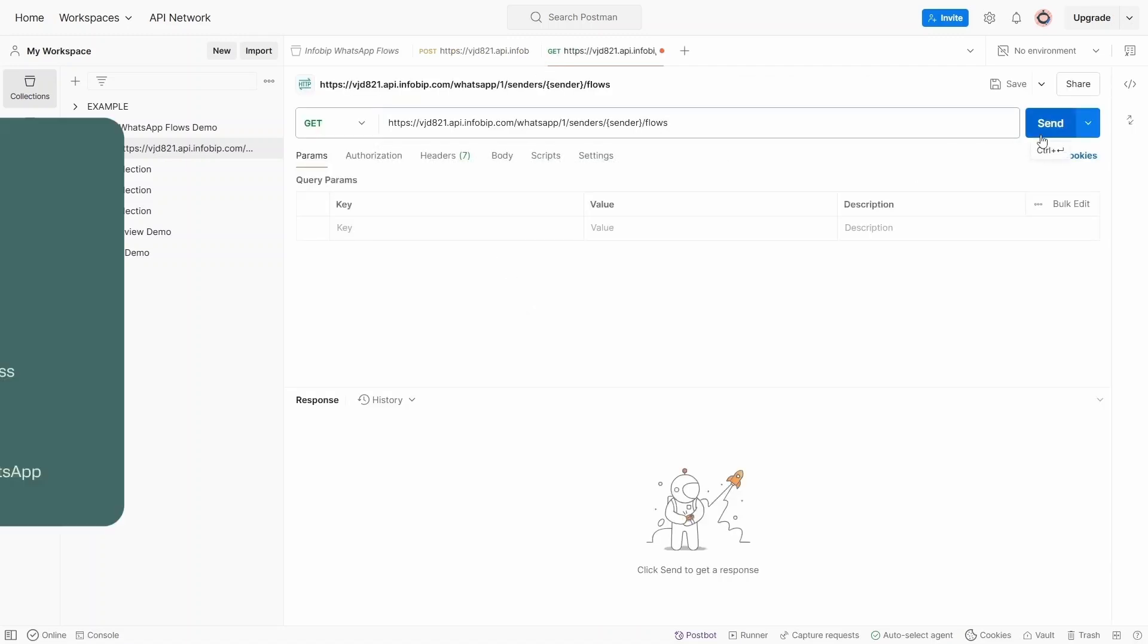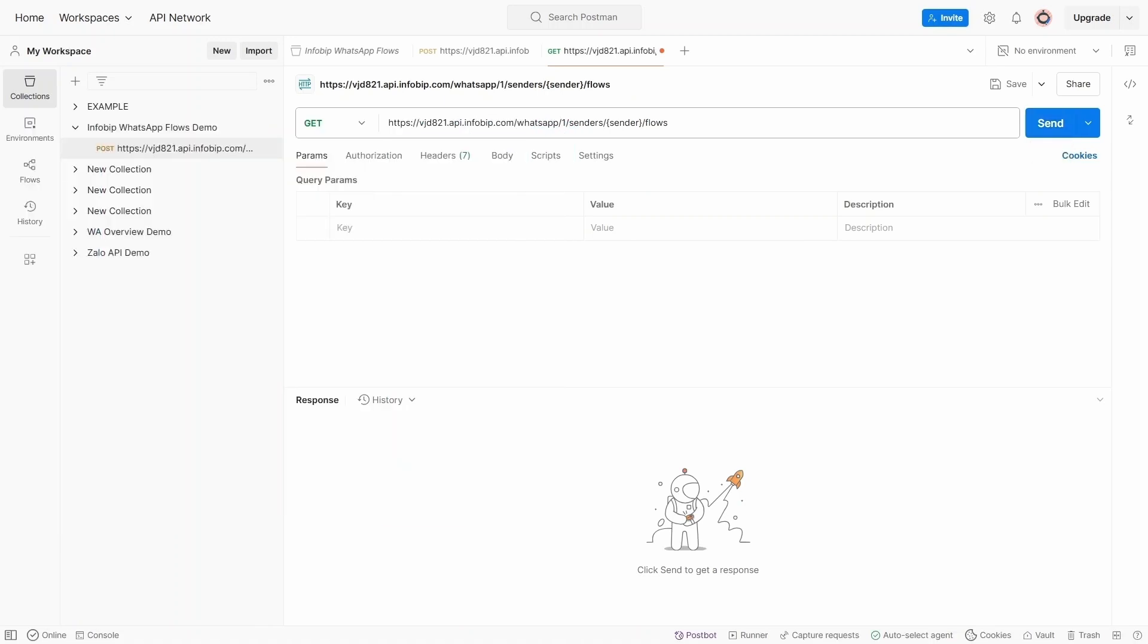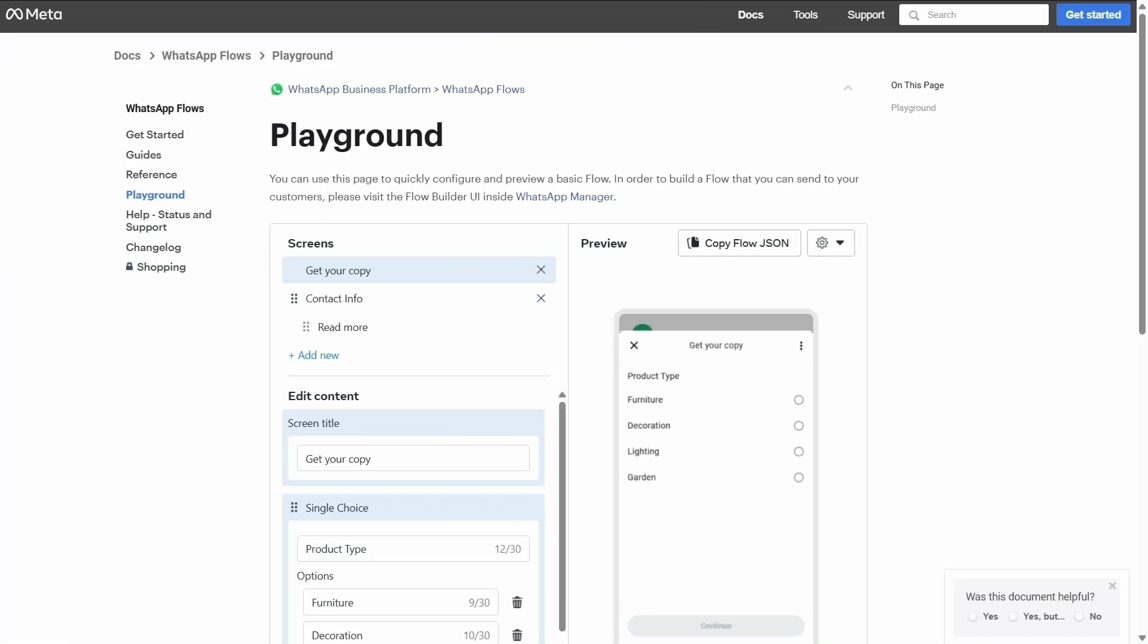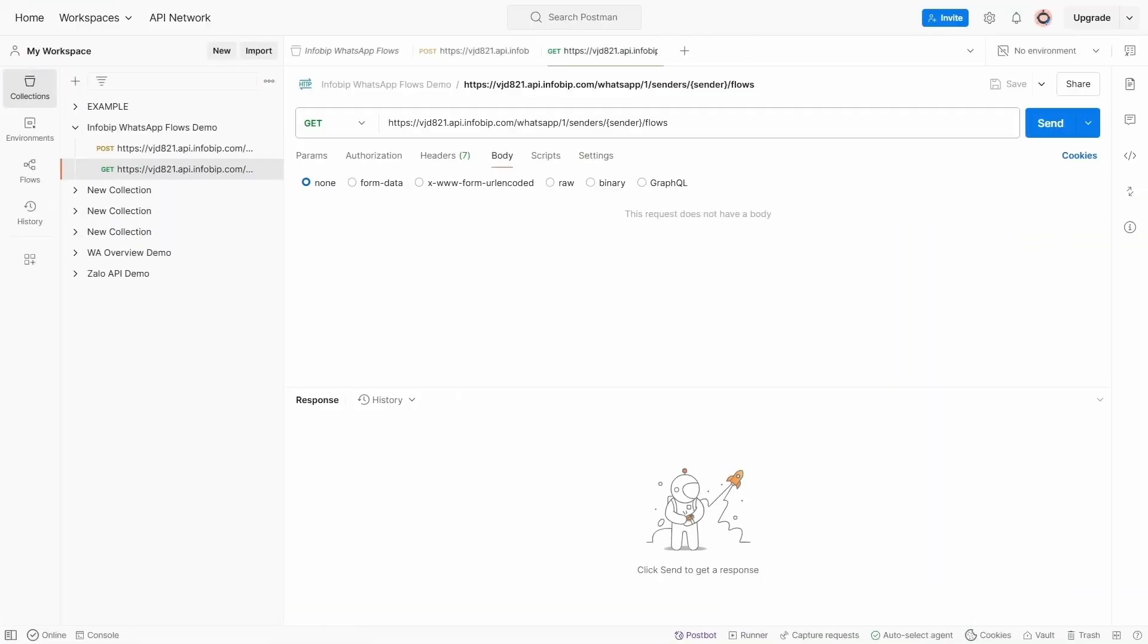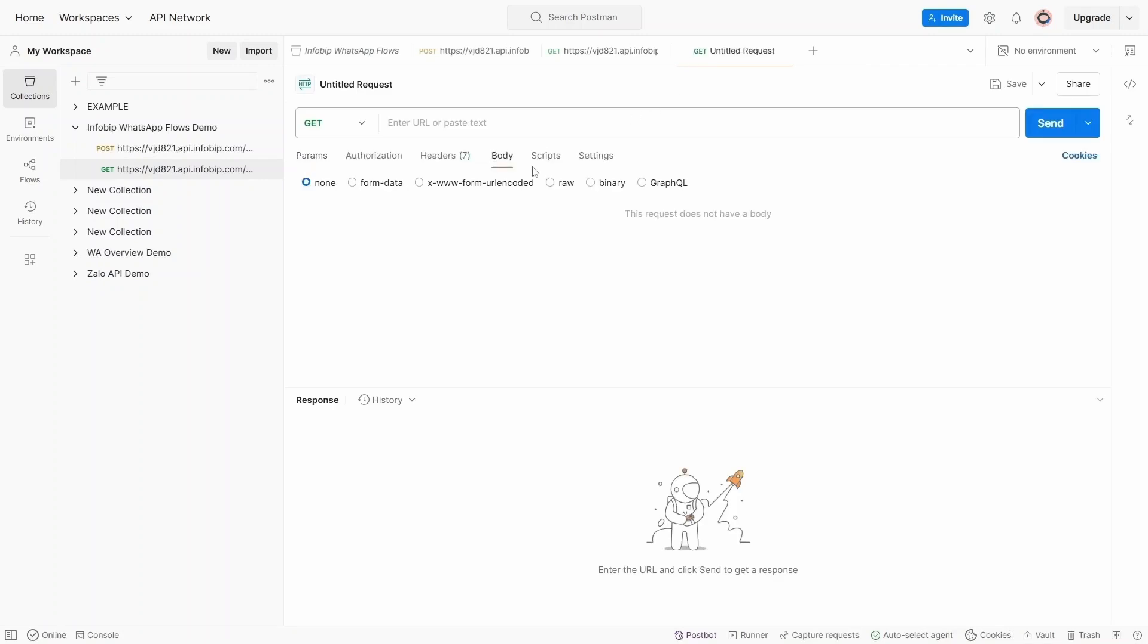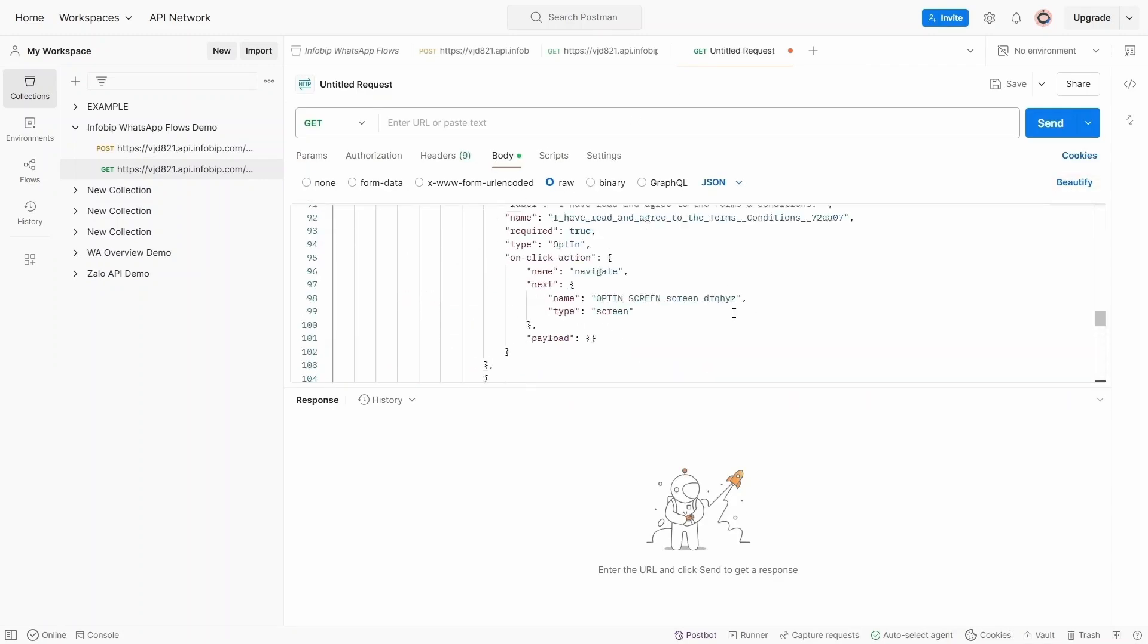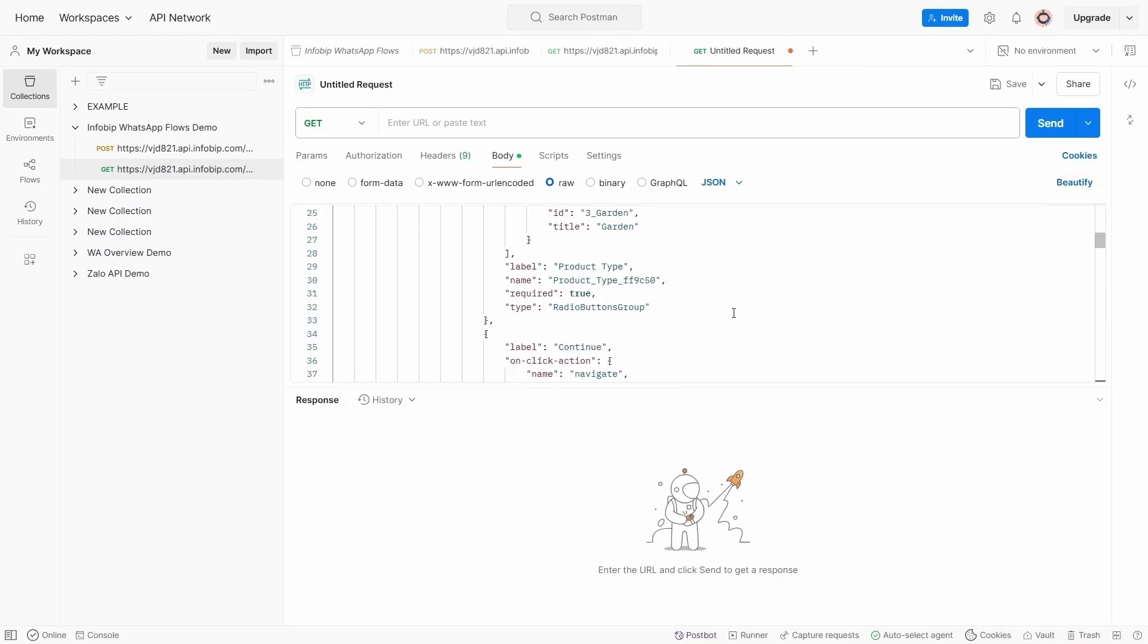Step three: integrate the flow into WhatsApp Business Account, also known as WABA. Since we already finished designing on Meta Playground, we can copy the JSON code and paste it into the WhatsApp Flow JSON API endpoint to integrate the flow into the WhatsApp Business Account using InfoBit APIs.